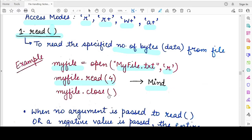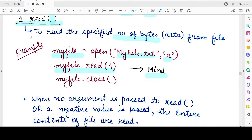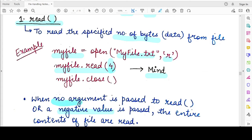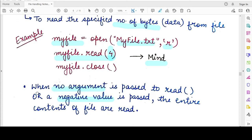Remember to close the file after reading, which is good practice. Keep in mind that the read() function is handy when you want to read a specific number of characters. If you do not specify any argument, or if you specify a negative argument, the entire contents of the file will be read and returned to you.